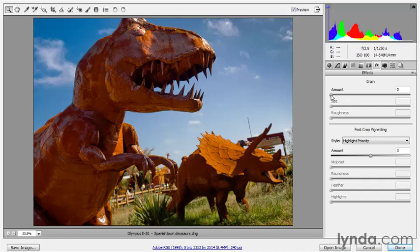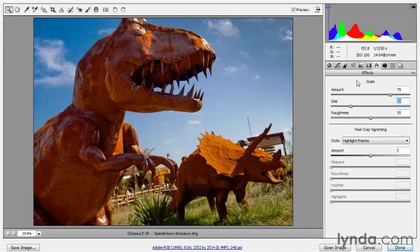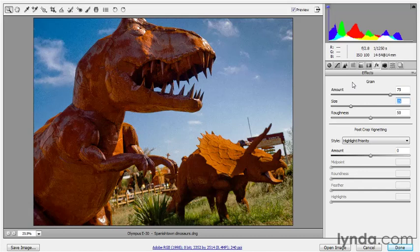and I'm going to increase the amount value to 75%, and if you think about it, this is pretty amazing that you can do this inside of Camera Raw because there's not an equivalent filter out there in the larger world of Photoshop. There's add noise, but add noise always adds single pixels of noise, and you have control over the amount, but you have no control over the size. It's always one pixel, and you have limited control over roughness.